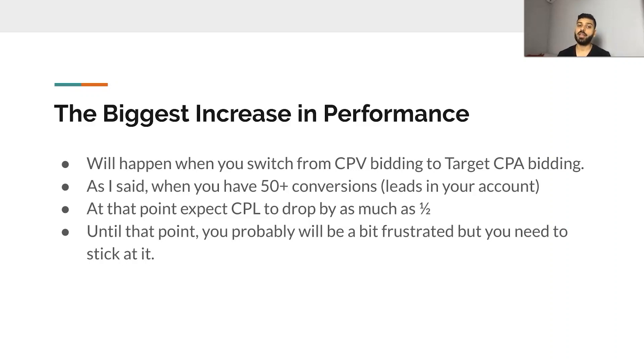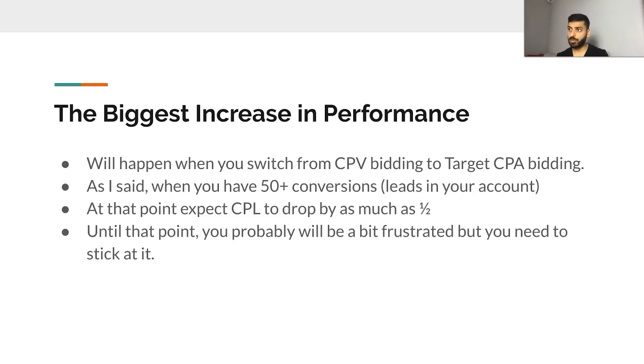The biggest increase in performance will happen when you switch from CPV bidding to Target CPA bidding. When you have 50-plus conversions in the account, that's when that will happen — expect CPL to drop by as much as 50%. Focus on getting your cost-per-lead down initially with CPV campaigns. Once you hit 50 to 70 conversions, start Target CPA campaigns, and that's when your account will start working beautifully. The first few weeks, just accept it — you're going to lose money, you're not going to get cheap leads, and you'll feel frustrated. Accept that, and then a month to a month and a half in, things will start working, you'll be profitable, and you'll be happy you went through that initial pain period.